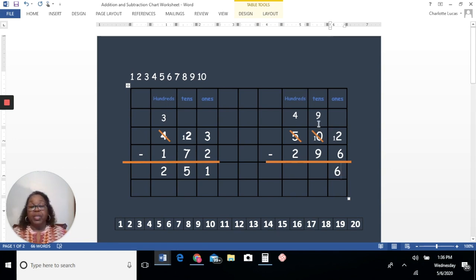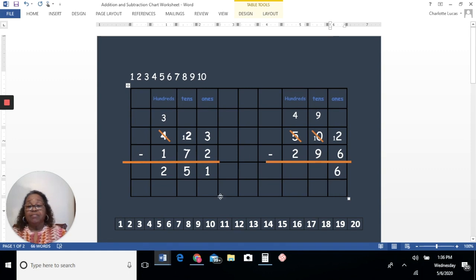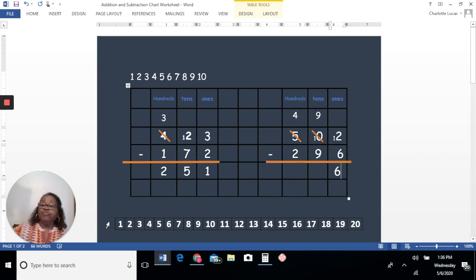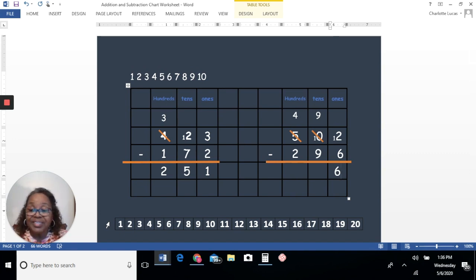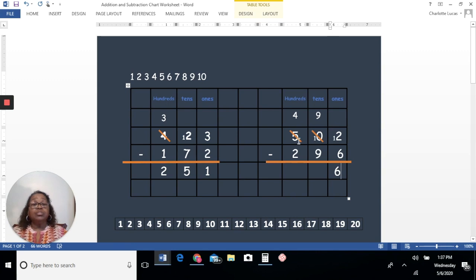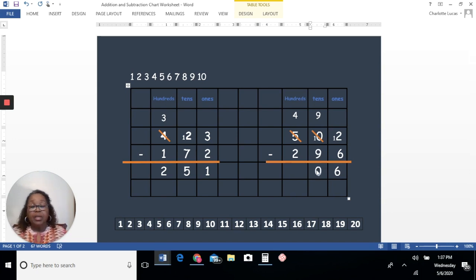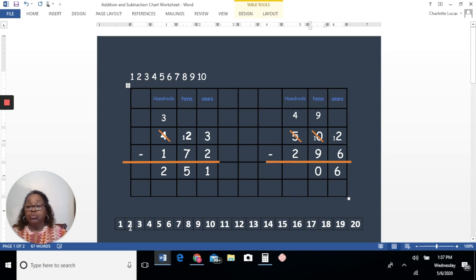Now look at what happens here. If I have nine and I take nine away — counting down nine — the answer is zero. So we have zero in the tens place. And then in the hundreds place, I now have four. Four take away two: counting down two gives us the answer, which is two.